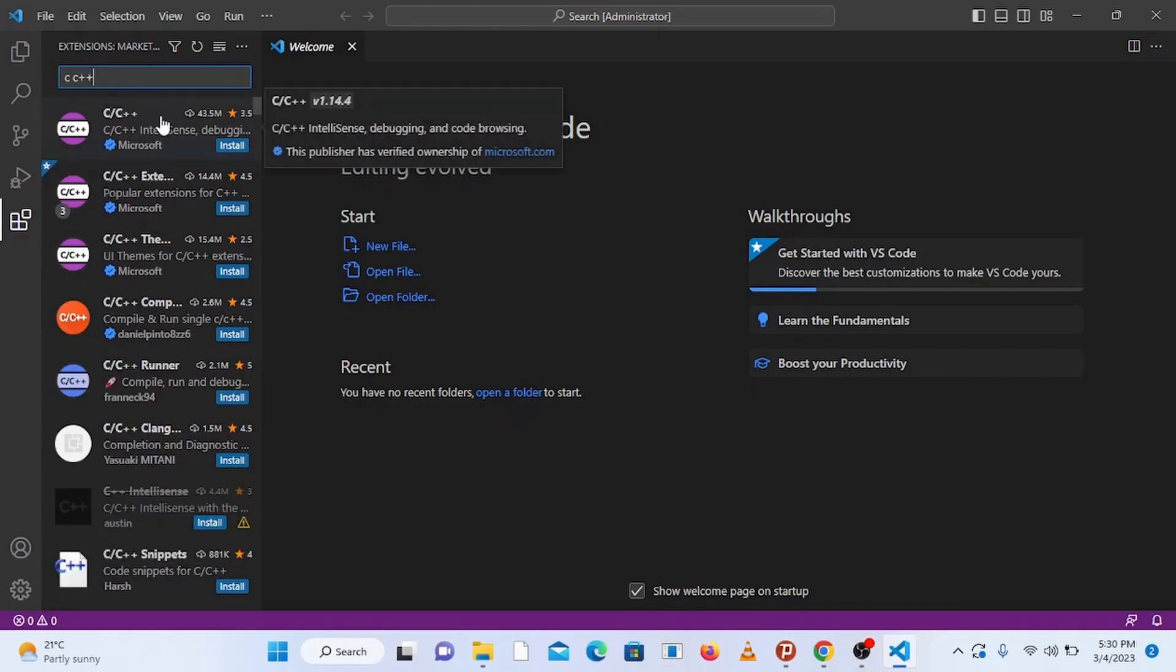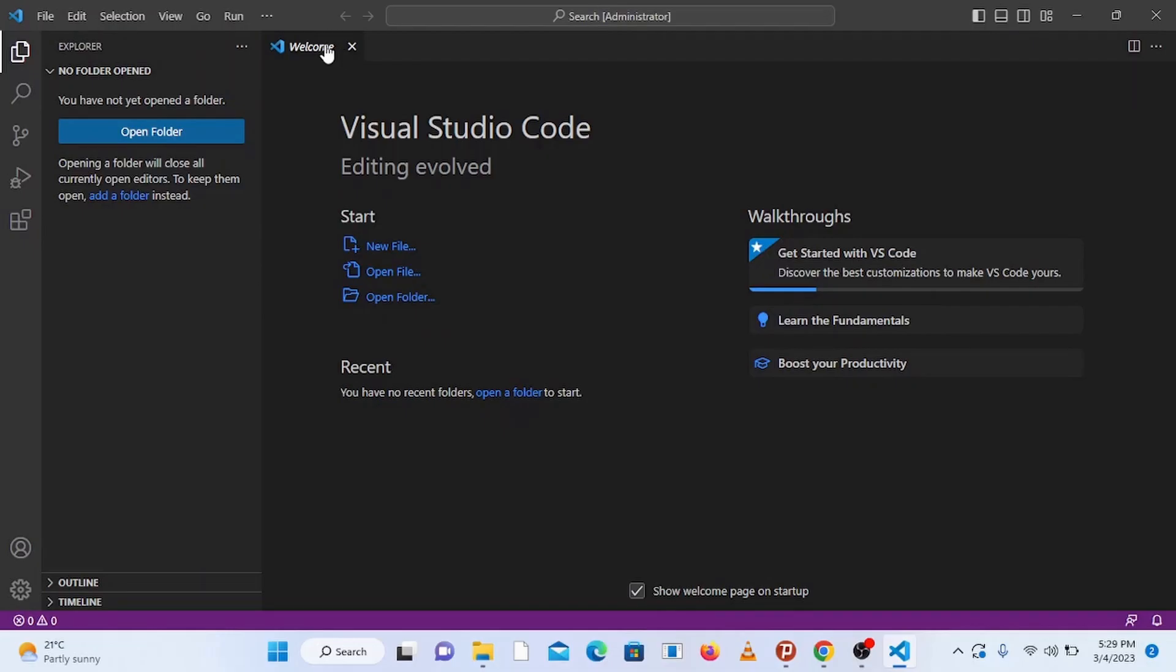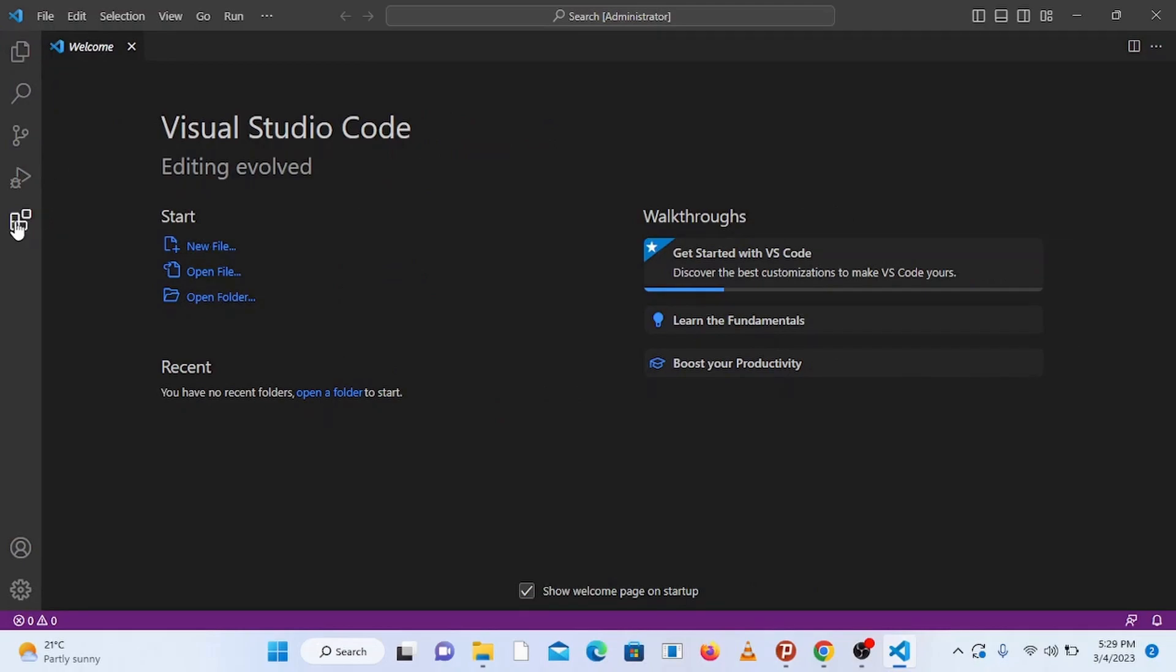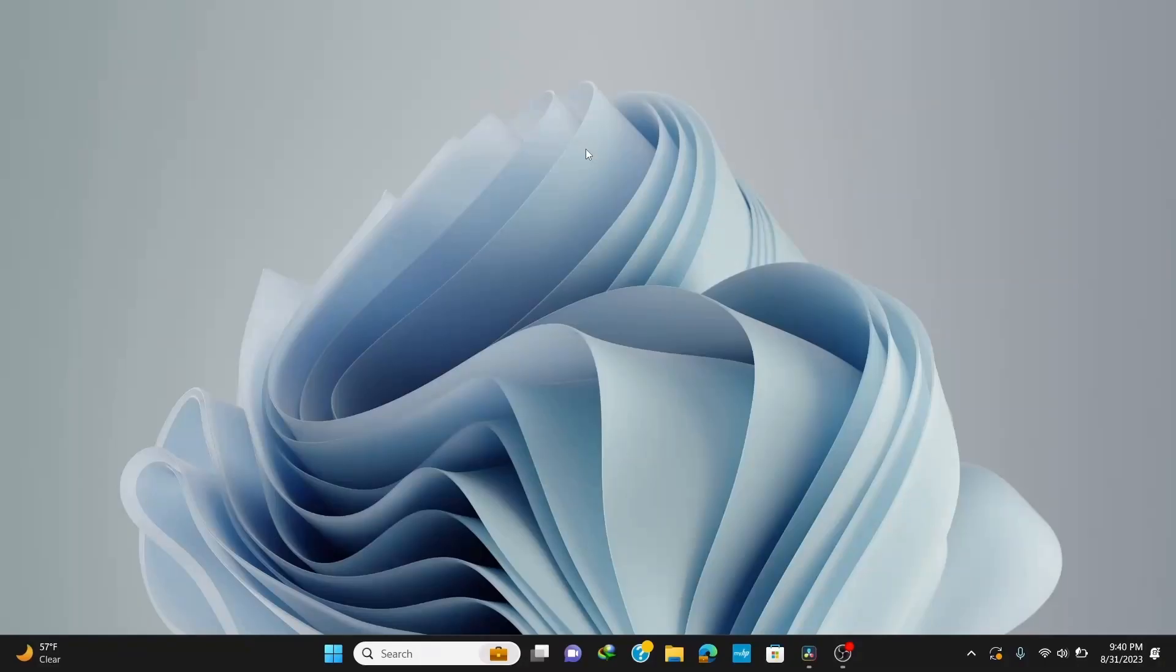For this you need to install two things: the first one is MinGW compiler and the second one is Visual Studio Code. Now assuming that you have installed Visual Studio Code, let's begin by installing MinGW compiler. MinGW is the most popular and best compiler for C and C++ programming in Windows.